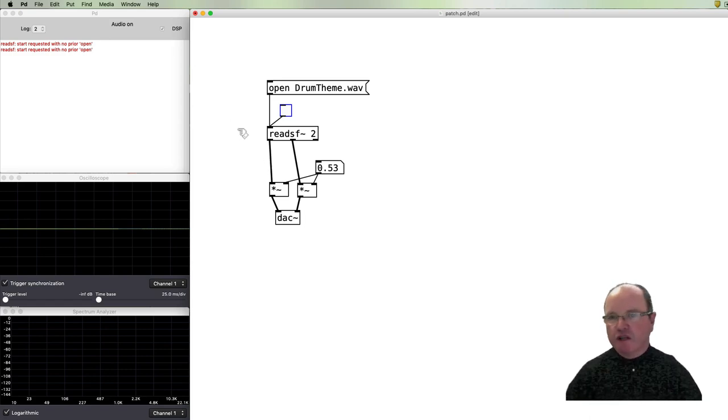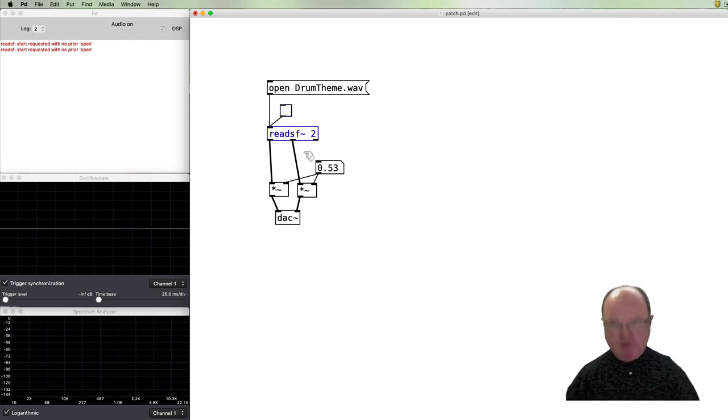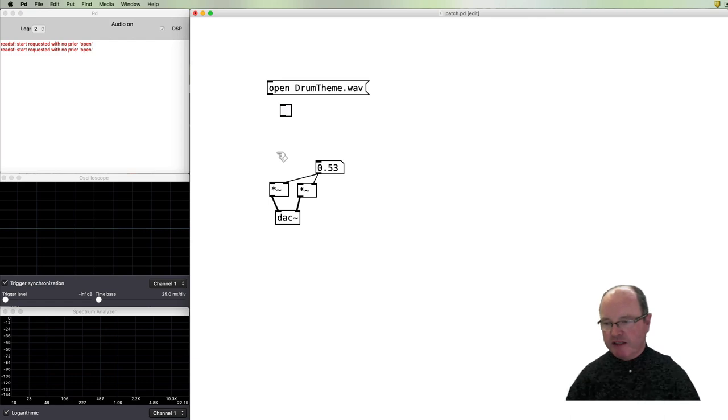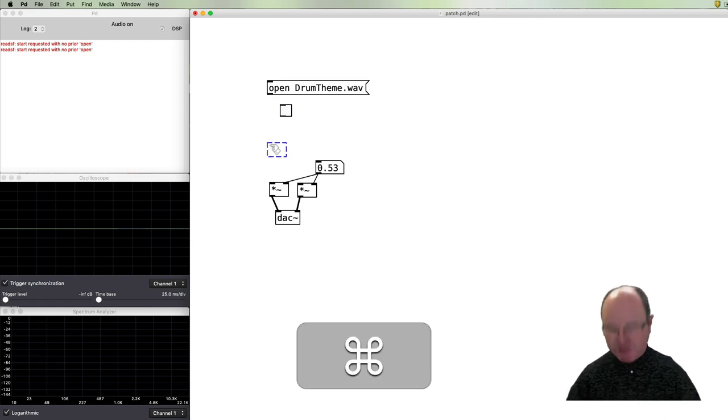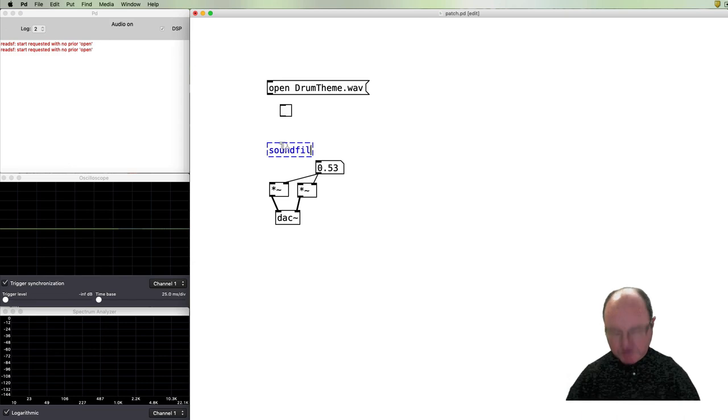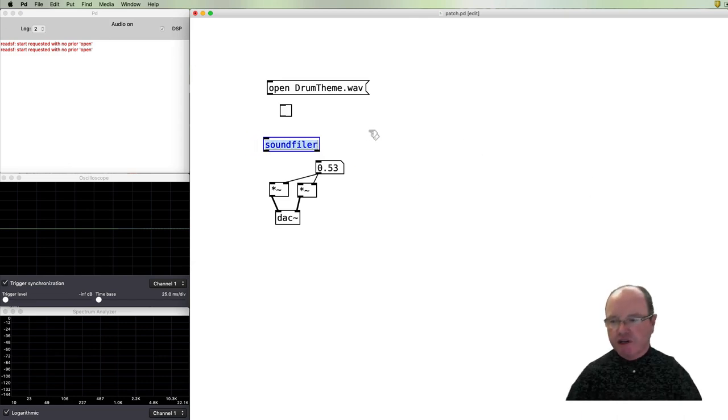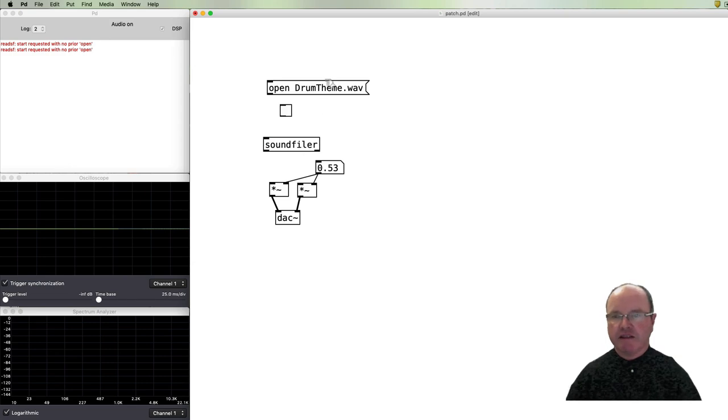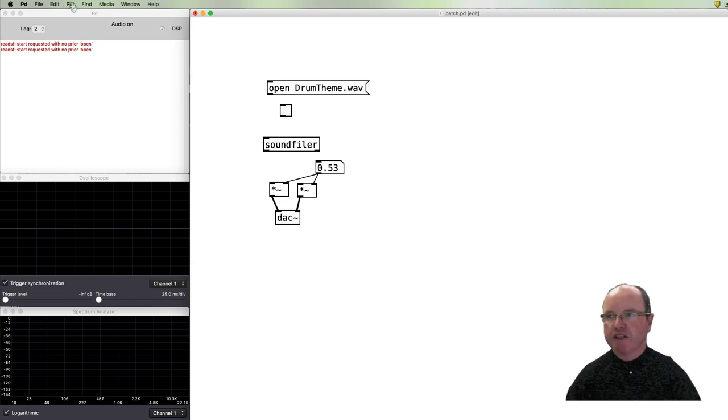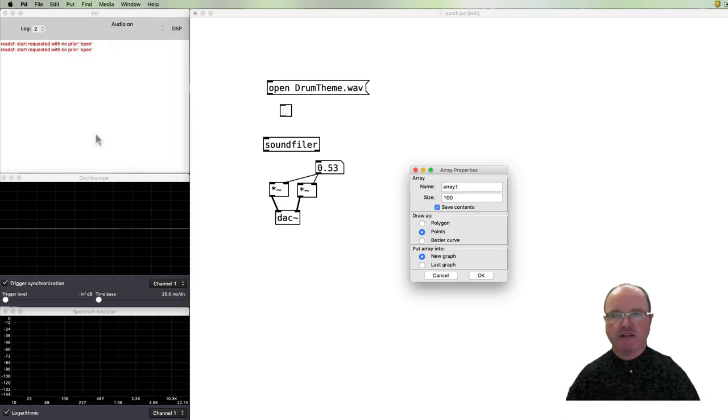Let's have a look at another method where instead of using readsf~, we're going to use an object called soundfiler. Soundfiler will read the audio files into an array, so I need to create these arrays.